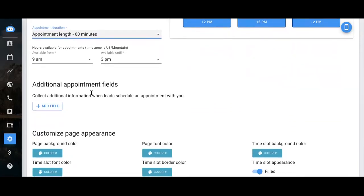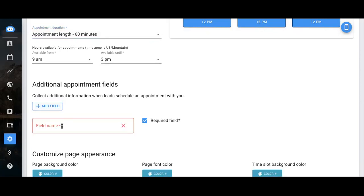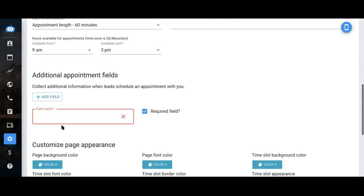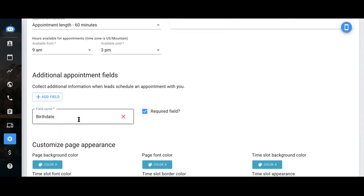You can also add additional appointment fields. So this would be required for them to fill out when they're confirming their appointment. Just input perhaps a birthday. That way, you can select that it's a required field. So they'd have to fill out their birthday at the time of confirming the appointment.